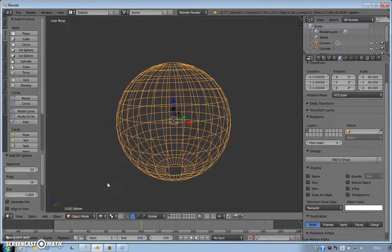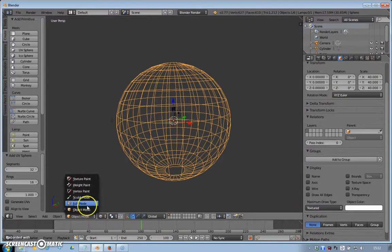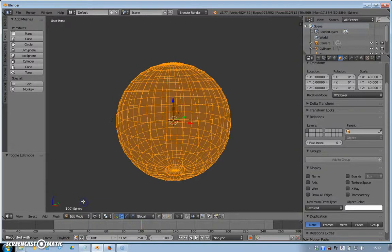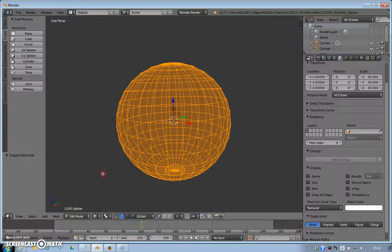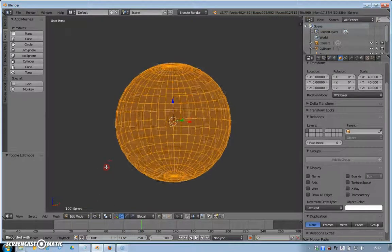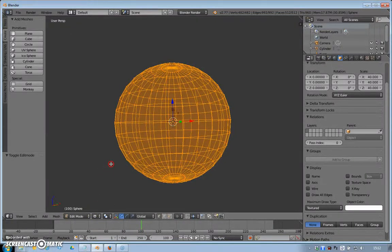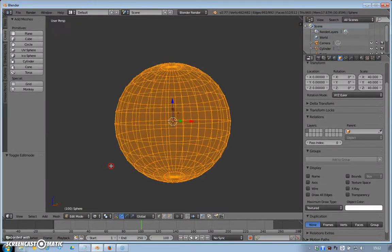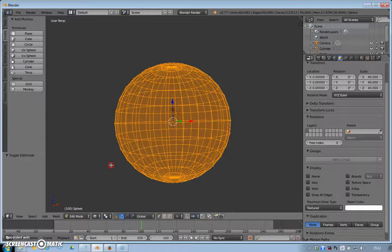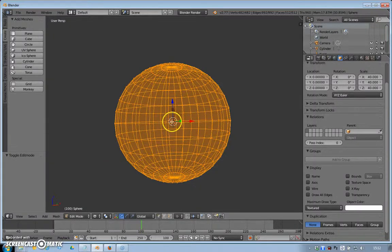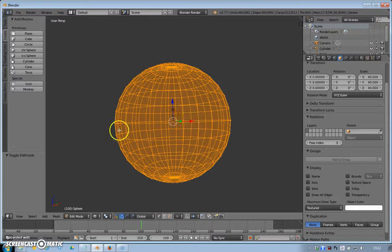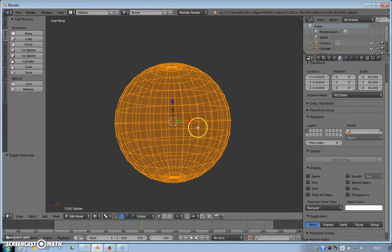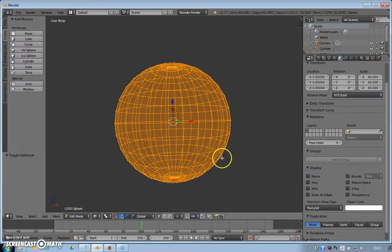We're back in object mode and we want to go back into edit mode because we want to get rid of all the stuff we don't need. We're always looking for ways to reduce the number of polygons in the scene. Everything below the ground level here we don't actually need.